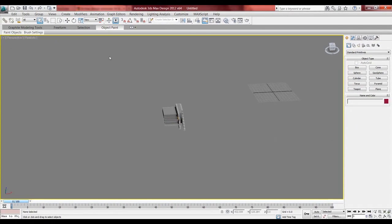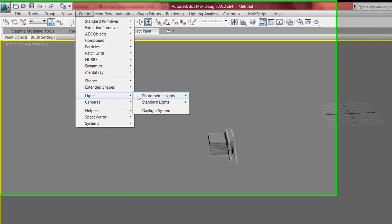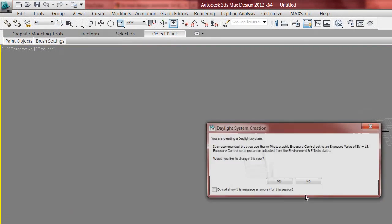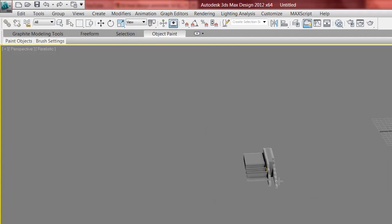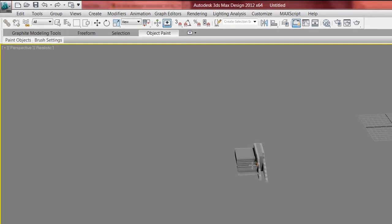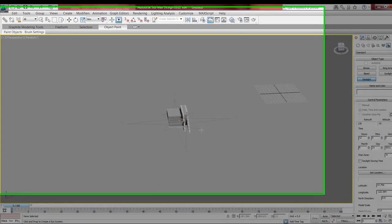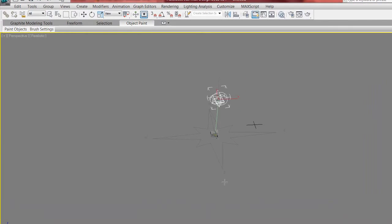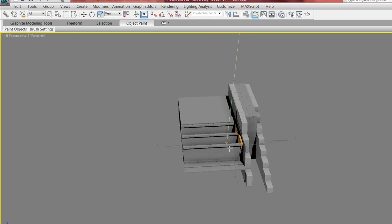And I want to create a new one. So go up to Create, I want to go to Lights and I want to go to Daylight System. Click yes. And this is your compass. And I want to bring this up high. And that's my daylight system created.